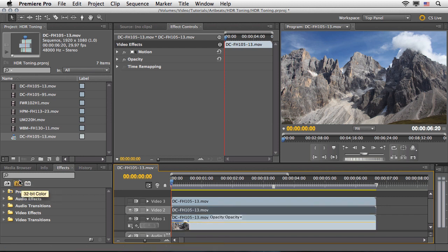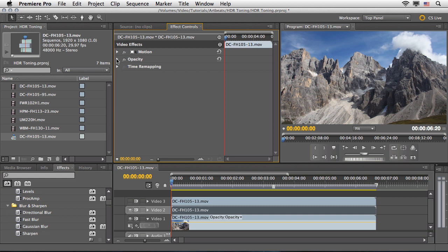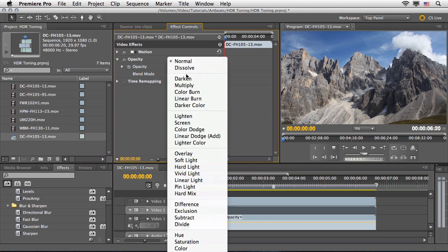I'm going to select Video 2, and here under the Effects panel I'll press on this icon to isolate only the accelerated effects — effects that can be played in real-time using the Mercury playback engine. This method will also work without an accelerated Nvidia card, but having one will bring a lot of power and real-time performance. Scrolling down under Opacity, I'll dismiss the opacity stopwatch since we don't need keyframes, and change the blend mode from Normal to Soft Light.